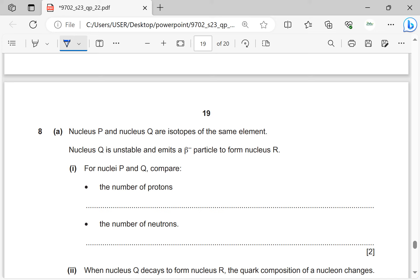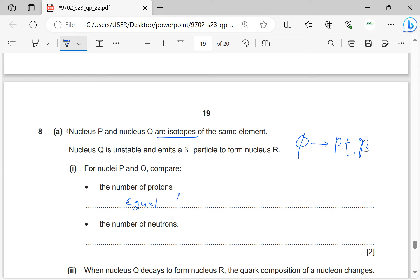Nuclei P and Q are isotopes of the same element. Nucleus Q is unstable and emits a beta-minus particle to form nucleus R. Comparing P and Q: the number of protons is equal (same element). The number of neutrons is different because isotopes have the same proton number but different neutron numbers.